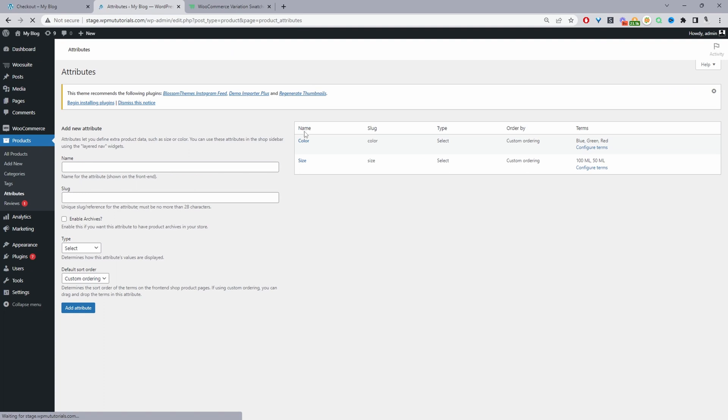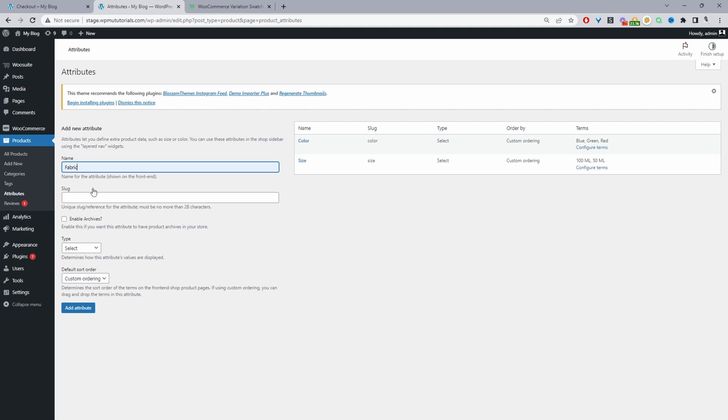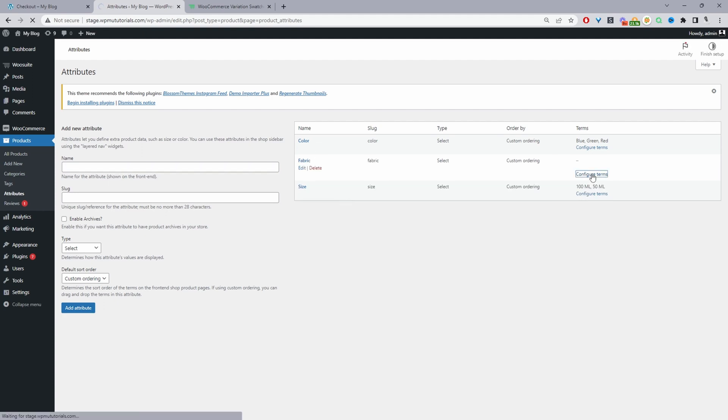Let's create our attributes now. I'll navigate to products and then attributes. I've already created two here: color and size. Let's add a new one just so you can see the process. I'll create fabric and then click add attribute. This test store is selling fragrance, so it wouldn't make sense, but for example's sake, I'll walk you through adding attribute and attribute terms.